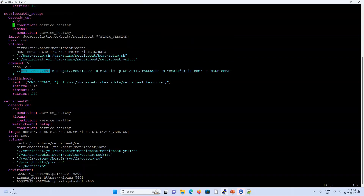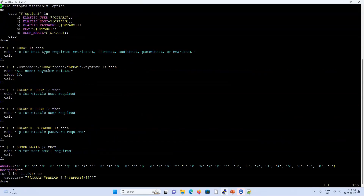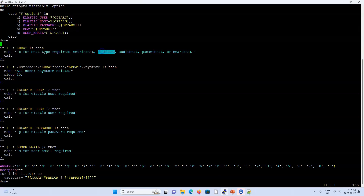Beat_setup.sh follows a very similar flow to kibana_setup.sh. The '-b' flag accepts: metricbeat, filebeat, auditbeat, packetbeat, or heartbeat. In this Docker Compose project we only use metricbeat and filebeat, but the workflow is identical for all, which is why a single script can be reused. If the keystore already exists, the script exits immediately.